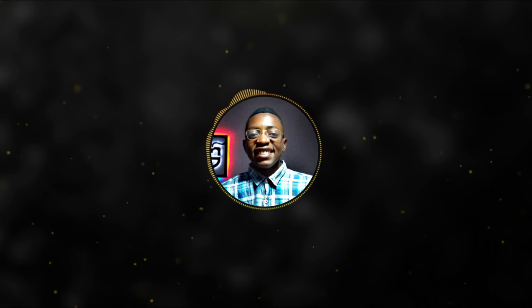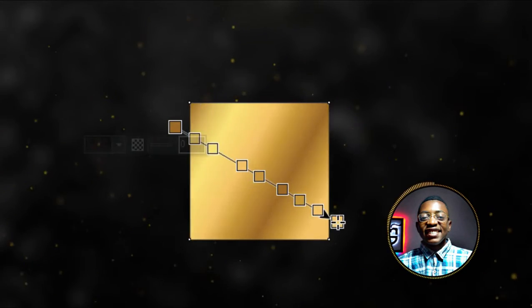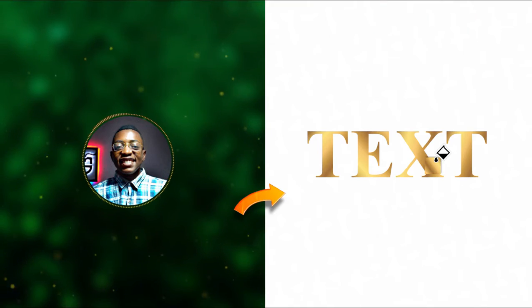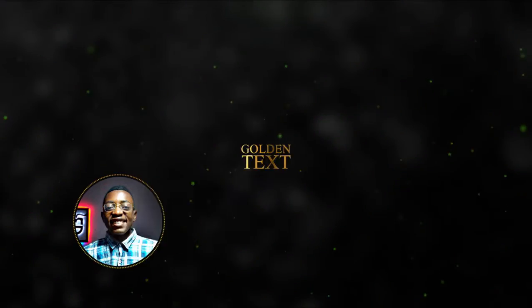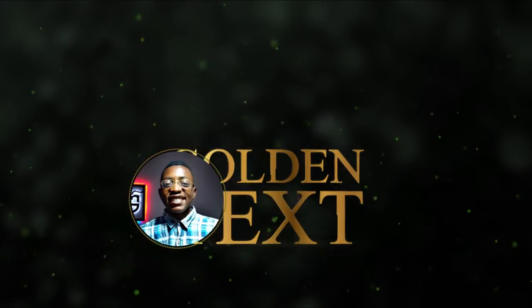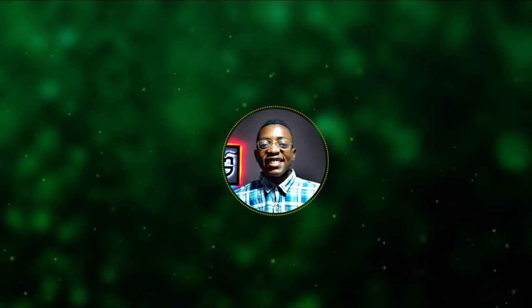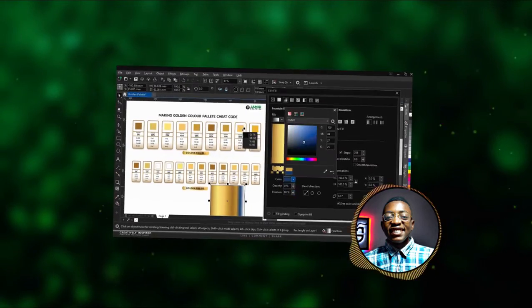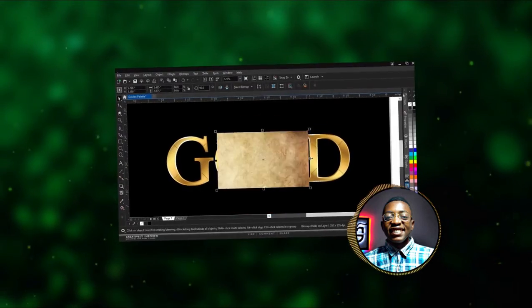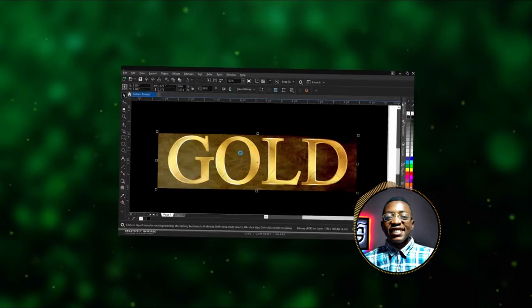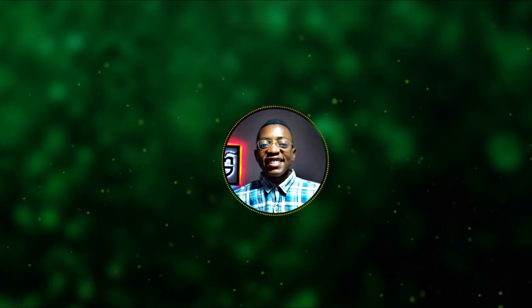I'm pretty sure you must have seen this golden gradient fill applied to text, different shapes of any kind, and you find it attractive, right? Well, in this tutorial video we're going to be discovering how to achieve that and make it more effective in your designs. So join me on this fun ride.